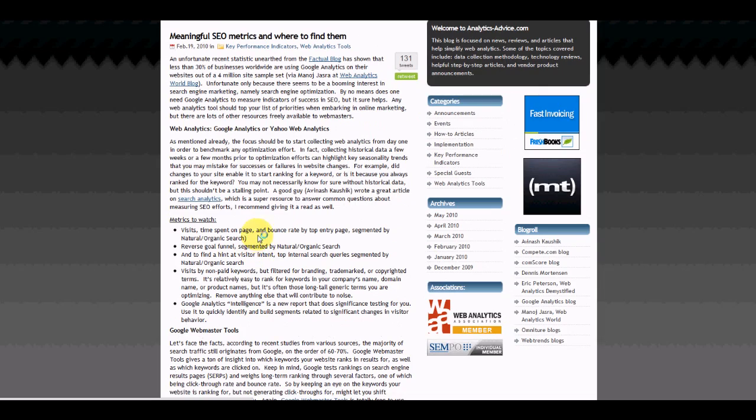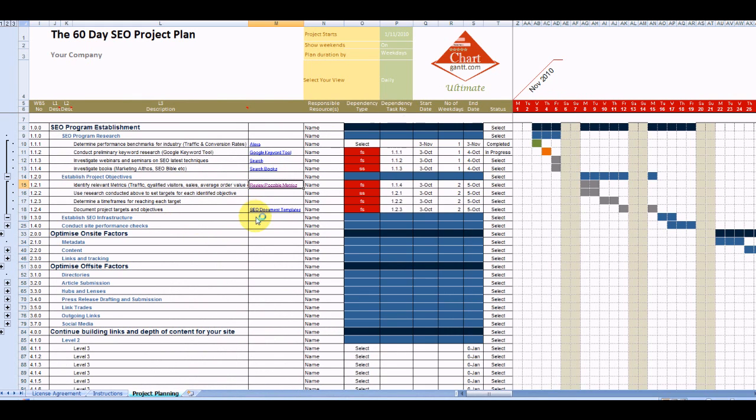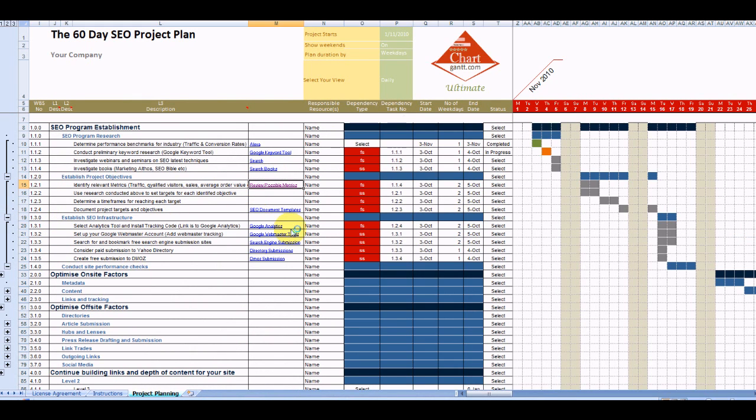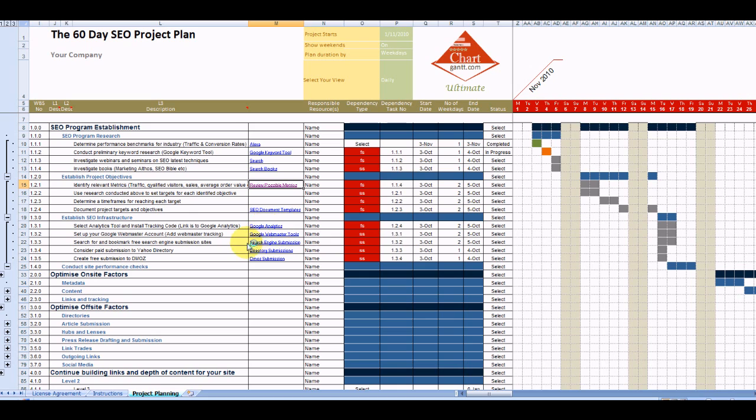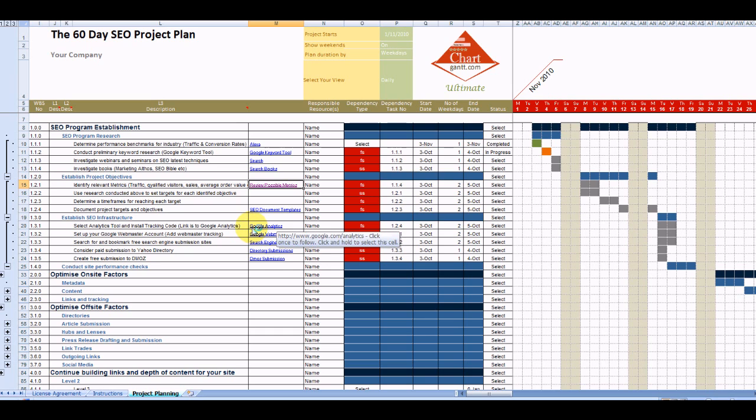Almost every task within the plan operates in that way if we drill down into some more tasks. So where to sign up for analytics, where to sign up for webmaster tools, what some of those services can be used for, etc.